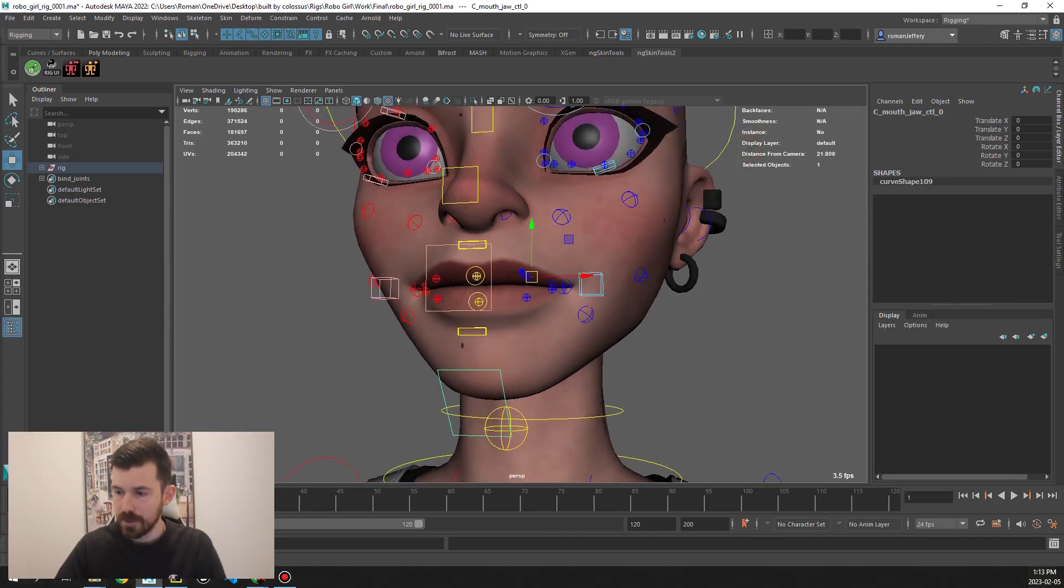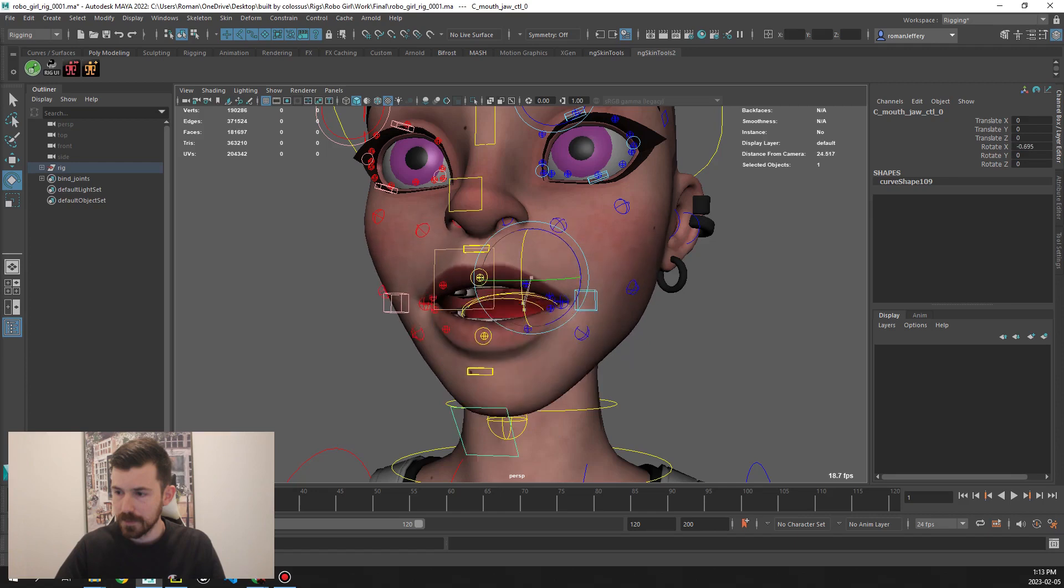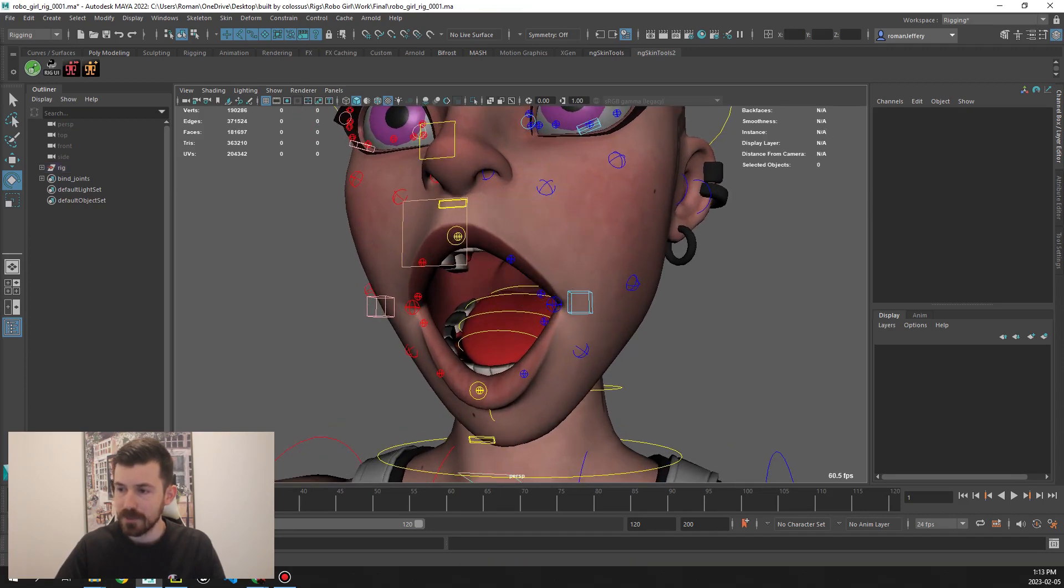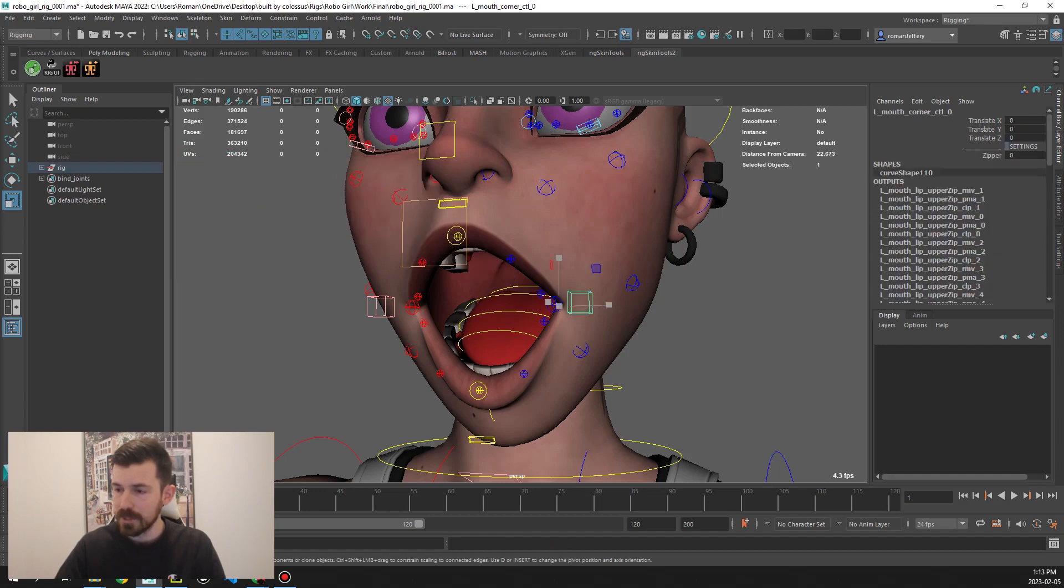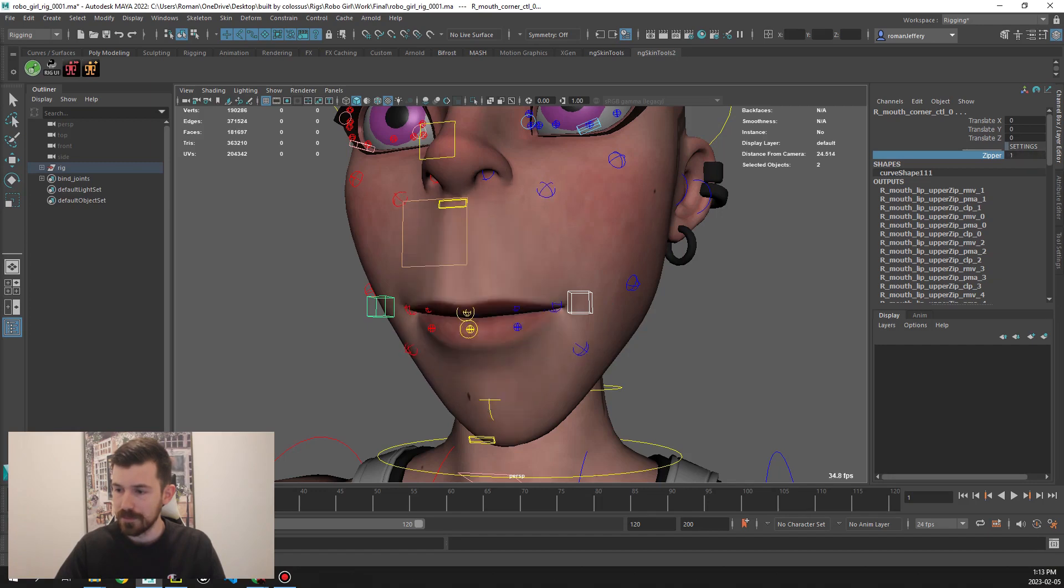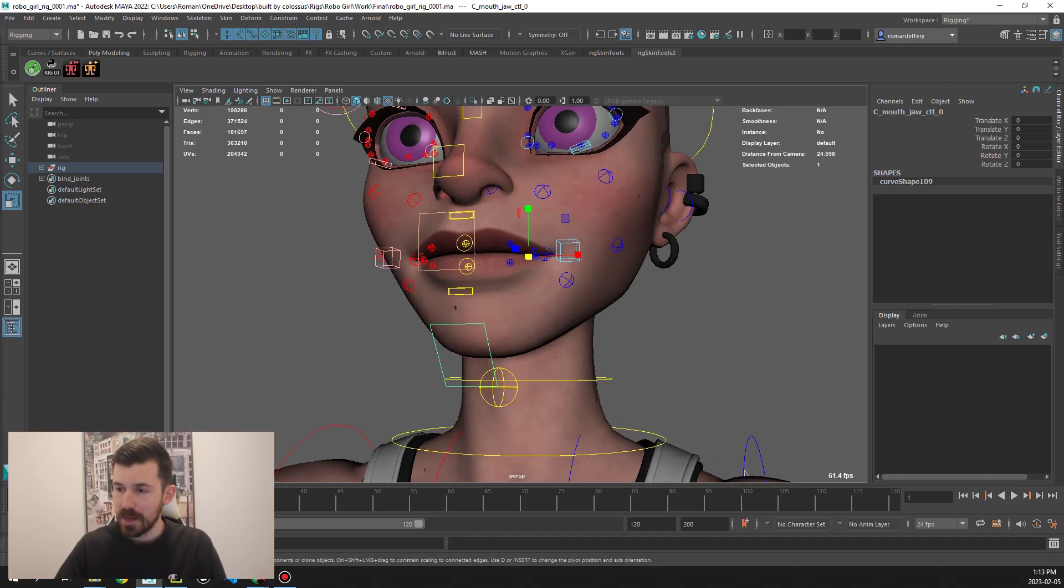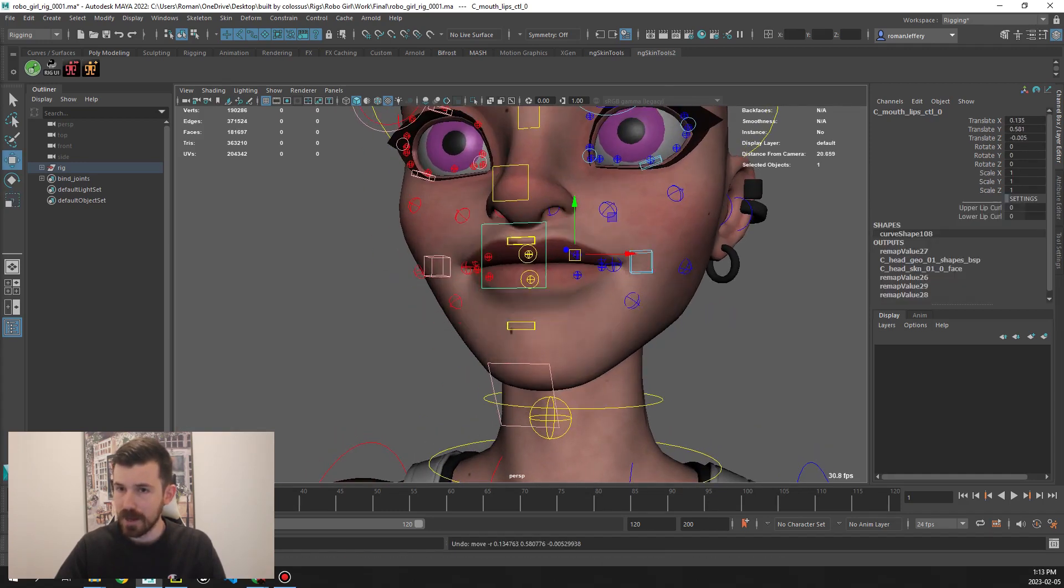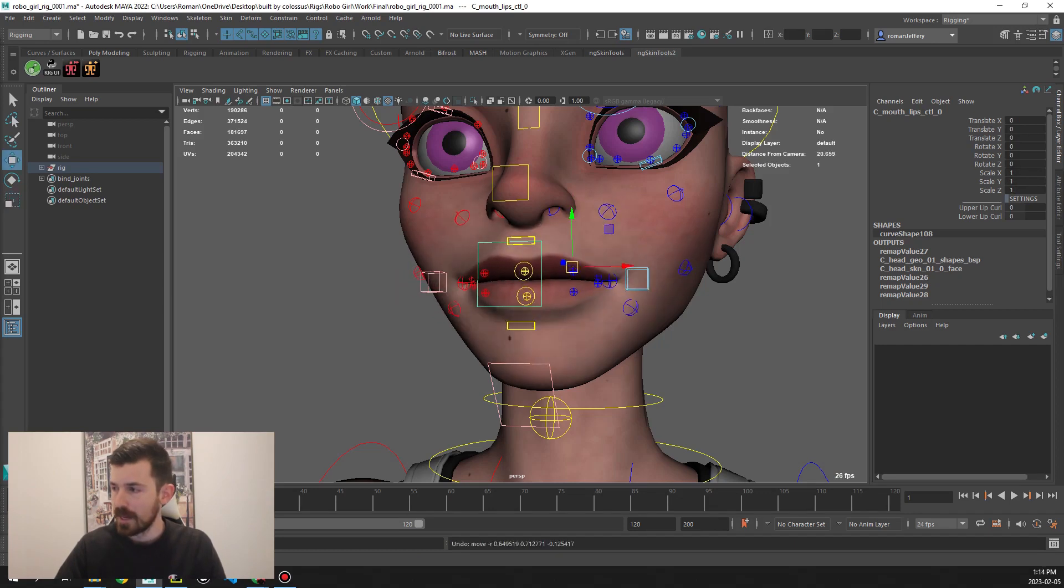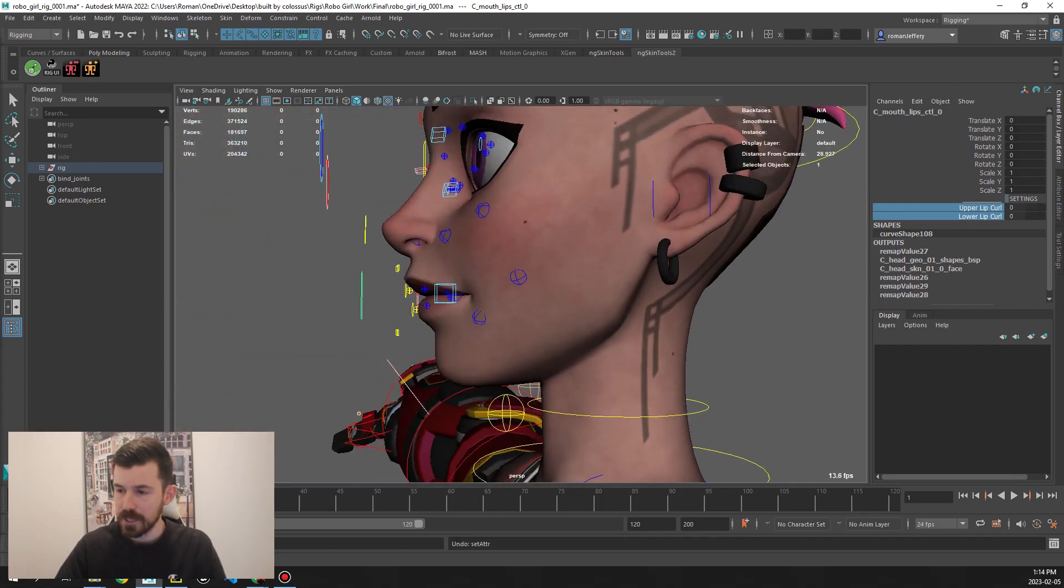If we move this jaw control here, we've got tongue controls inside. We have teeth controls that can scale. But we also have on both sides the zipper which we can use to zip the lips. On top of that we have this main mouth control here which we can move around, we can scale it. We have upper lip curl, lower lip curl, and we can use that together to get these type of shapes.